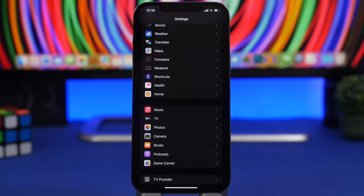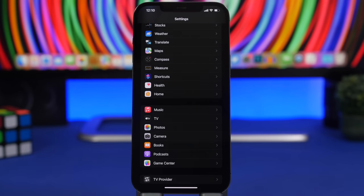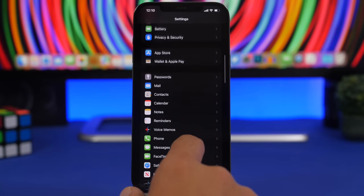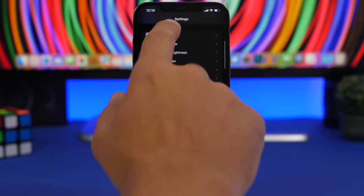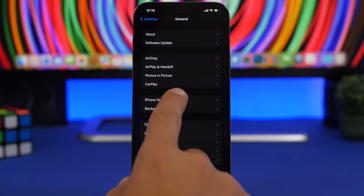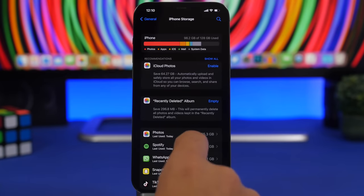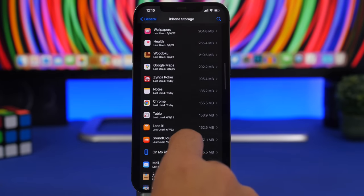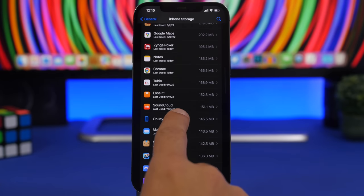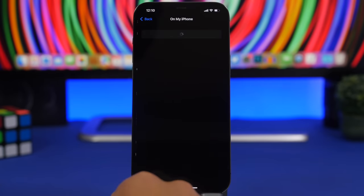And last but not least are files that you download from Safari. These are very interesting because you download files and you probably use them and then forget about them, have them stored on your device locally. What you should do is head on to the settings app and go to general, go to iPhone storage and right here we'll find a section that says on my iPhone.